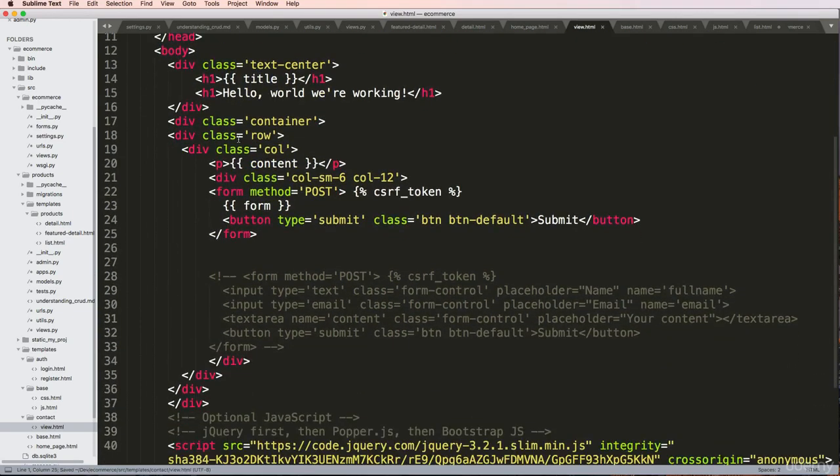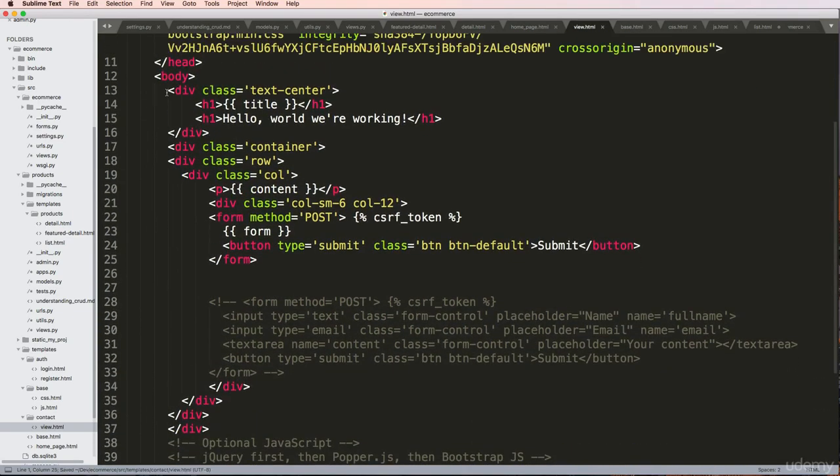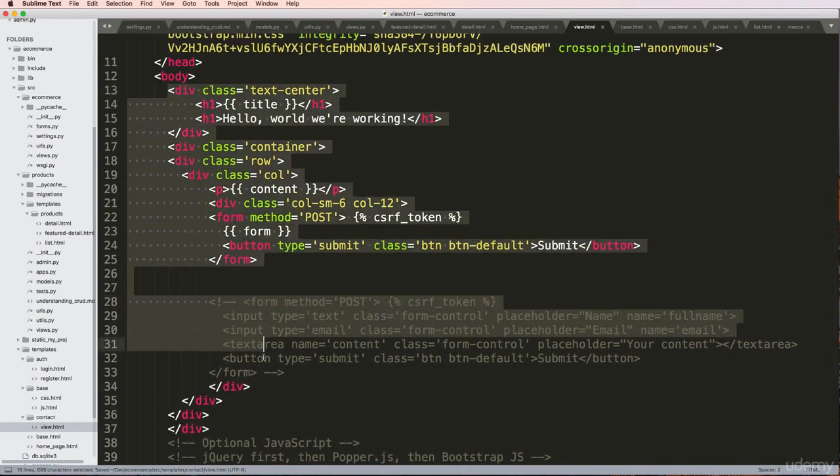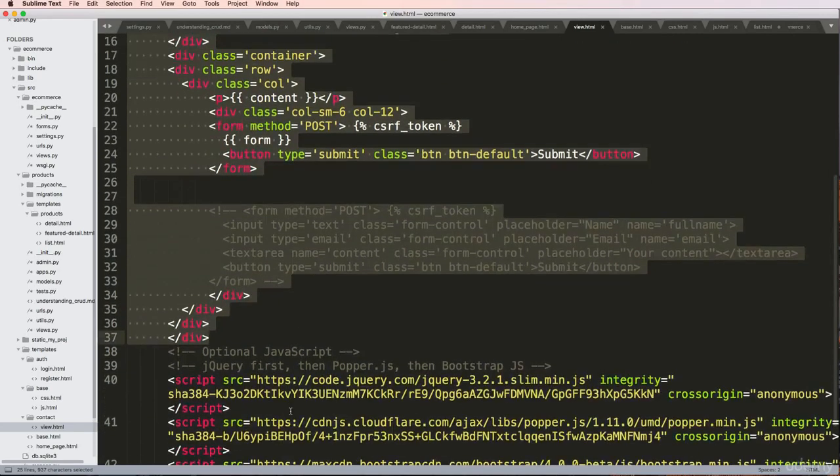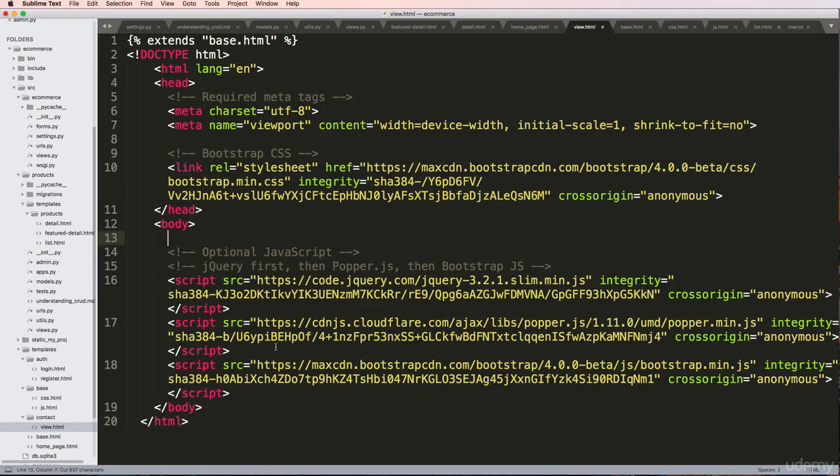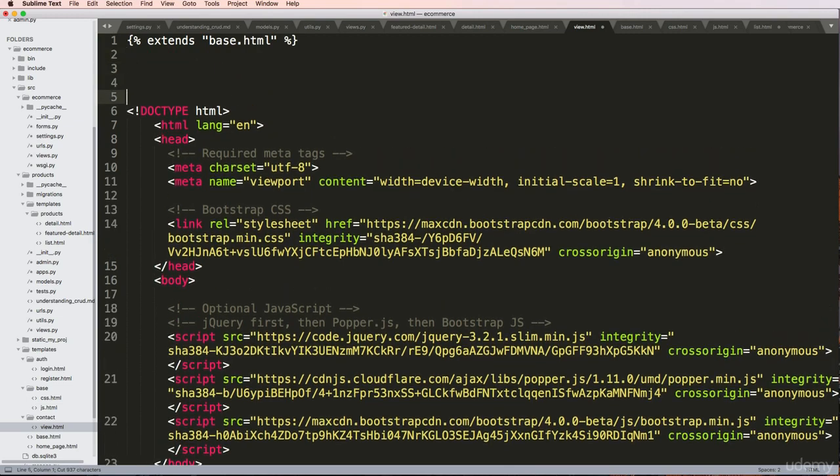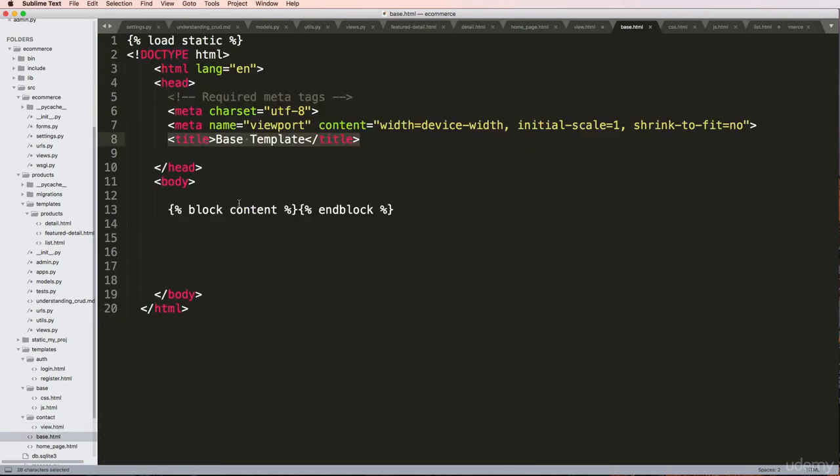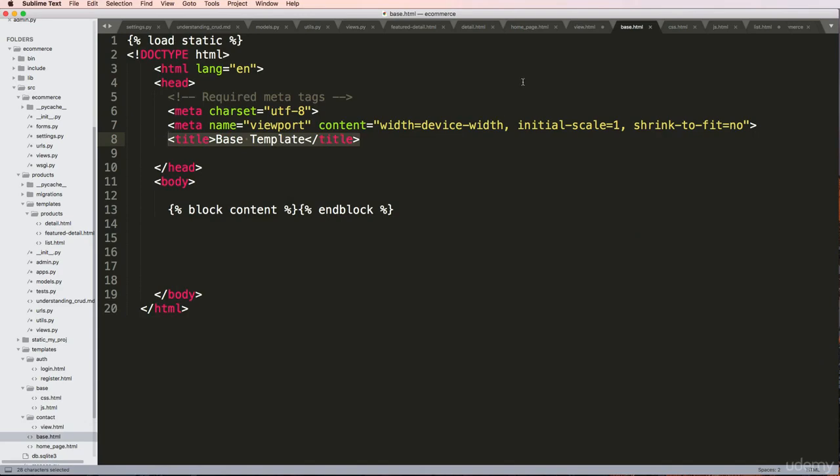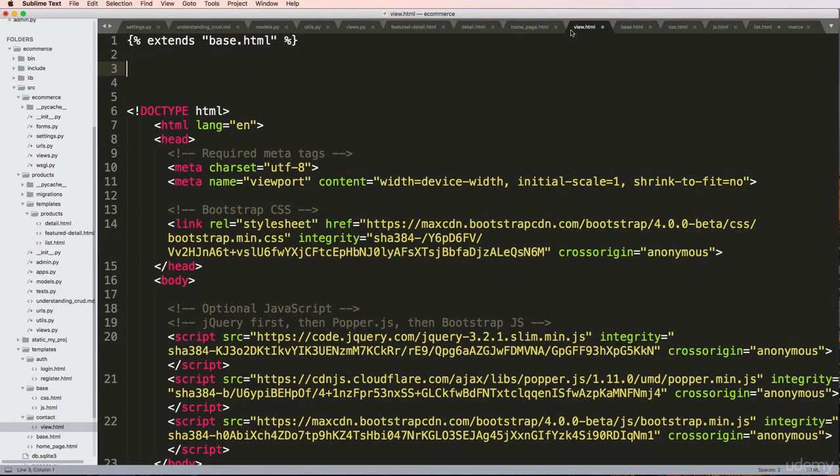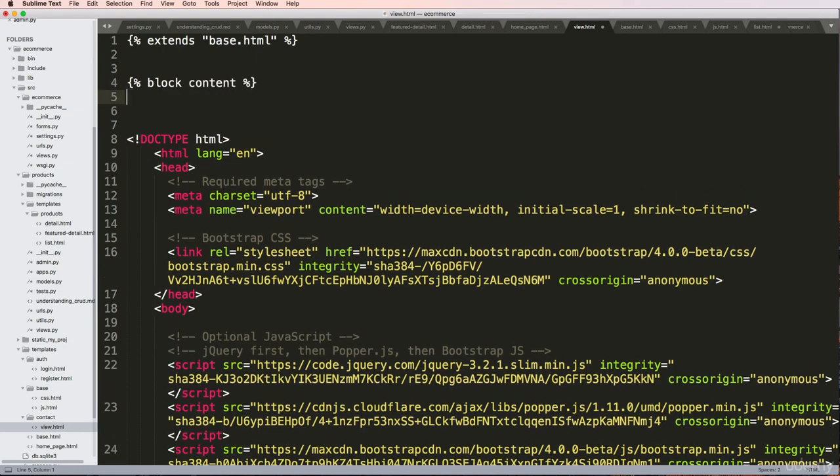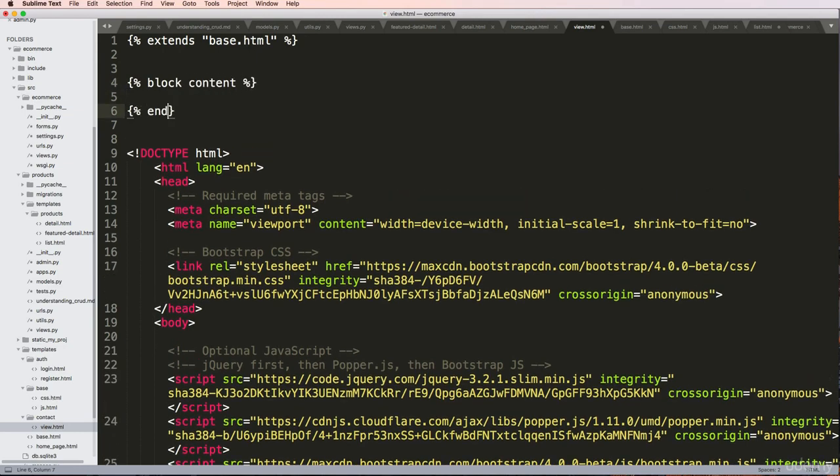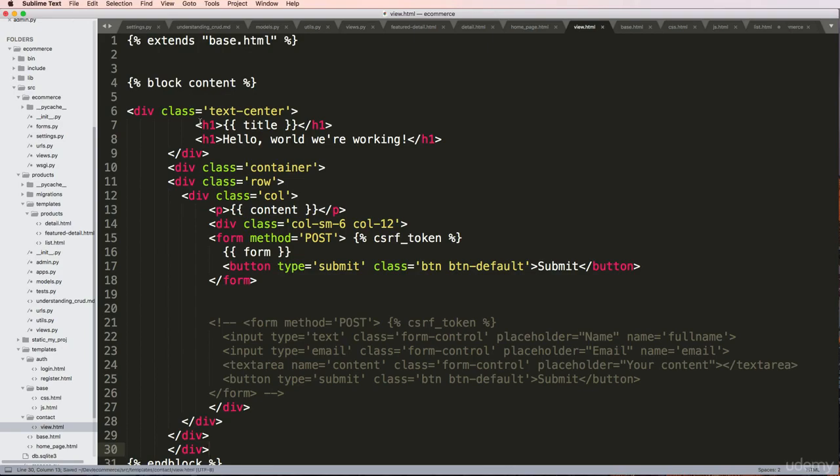I'm going to do extends base.html. The stuff that's related just to this page has to do with all these divs, so I'm going to cut those out. Back into the contact view page we say block content, paste everything in there, and save.